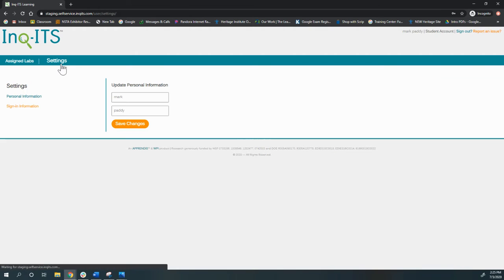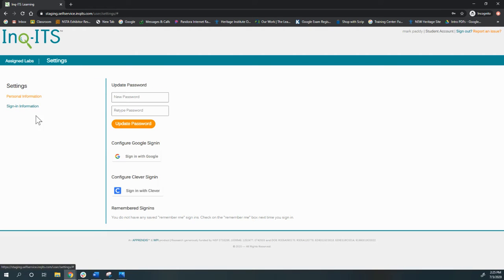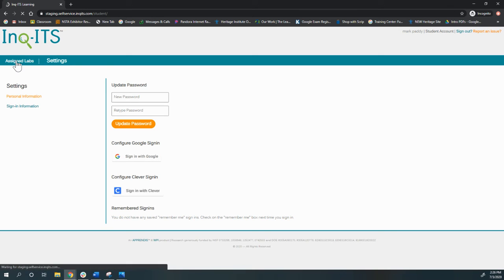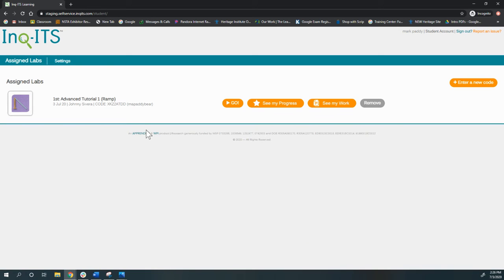Let's say I forgot to connect to Google or Clever, and I need to do that. I can do that under Settings. Click, click, and I can have both of them attached so that I never have to remember a password again. Because let's face it, they can't remember their passwords.